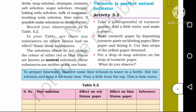In your table, are there any substances on which litmus had no effect? Name those substances. In this table, those substances which have no color change are sugar solution and common salt solution — these substances have no effect on litmus. The solutions which do not change the color of either red or blue litmus are known as Neutral Solutions.